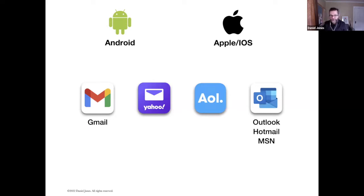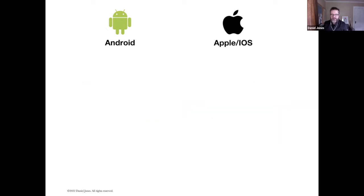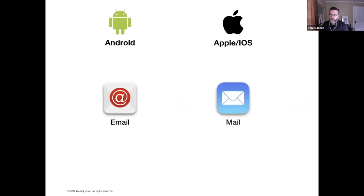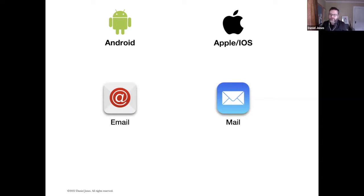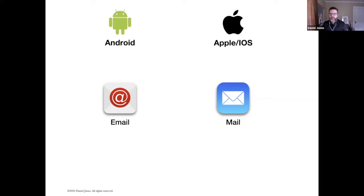I recommend that you download these individual apps for your specific email provider. The reason is because there are additional features and benefits for each one of these that these apps don't provide. I'll just use the iPhone, for example. If you have an iPhone and you use this to manage your email, that's perfectly fine.